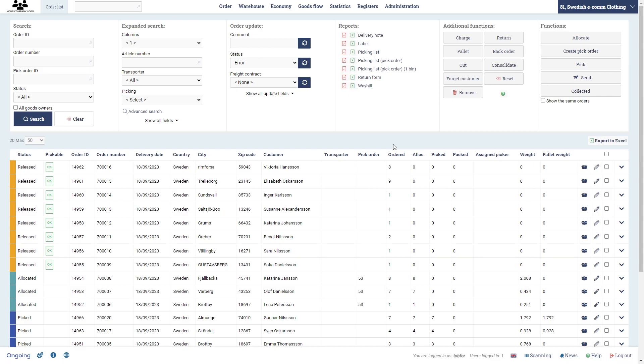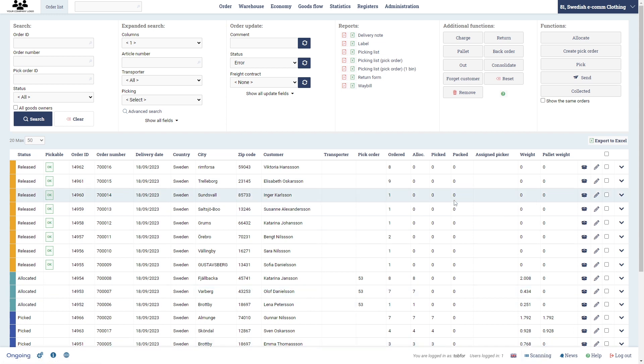In this video I will show you how to pick an order completely manually using the admin interface. We encourage you to use scanning, but this is a topic for another video. Here I'm met with the order list, and typically these orders are coming from some other systems such as a web shop.